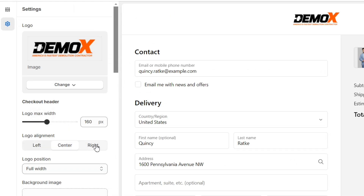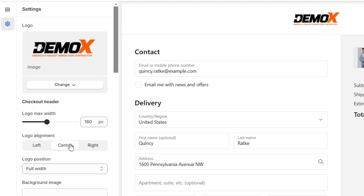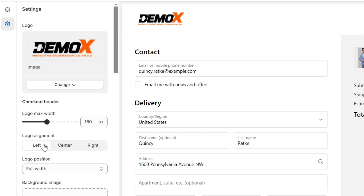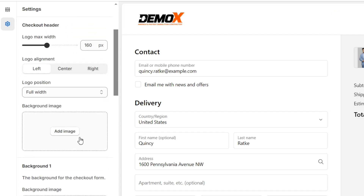I can also increase or decrease the size of this logo from here. Next, I can change the position of the logo using these options. For now, I will keep it on the left side.